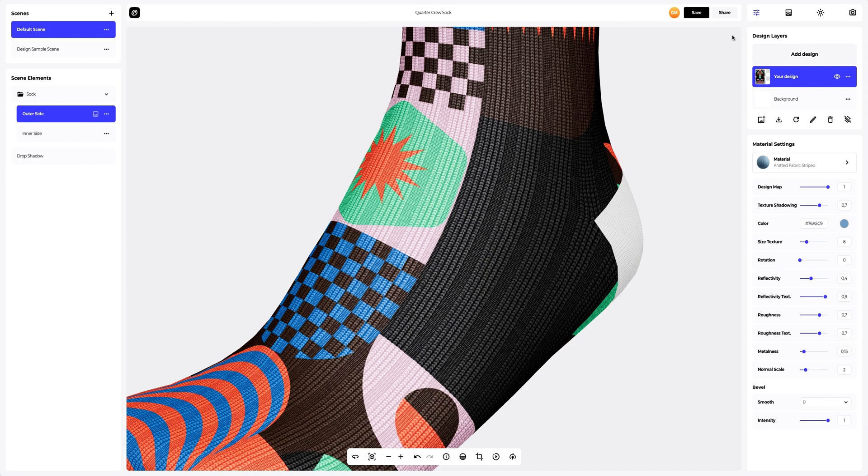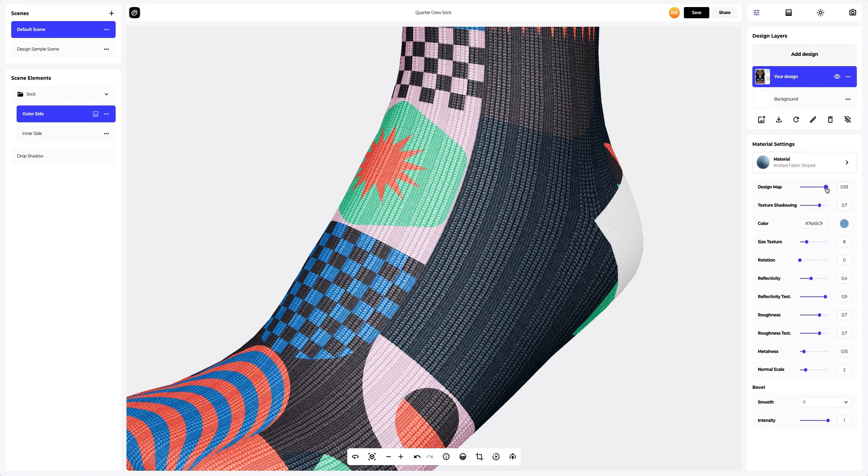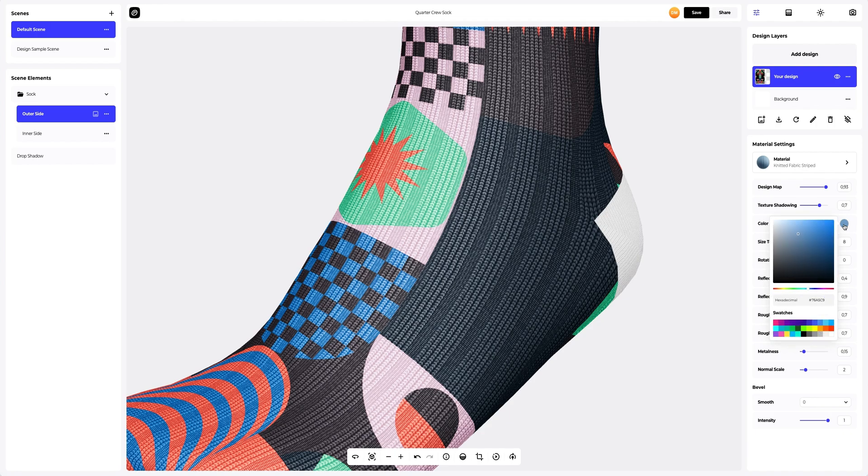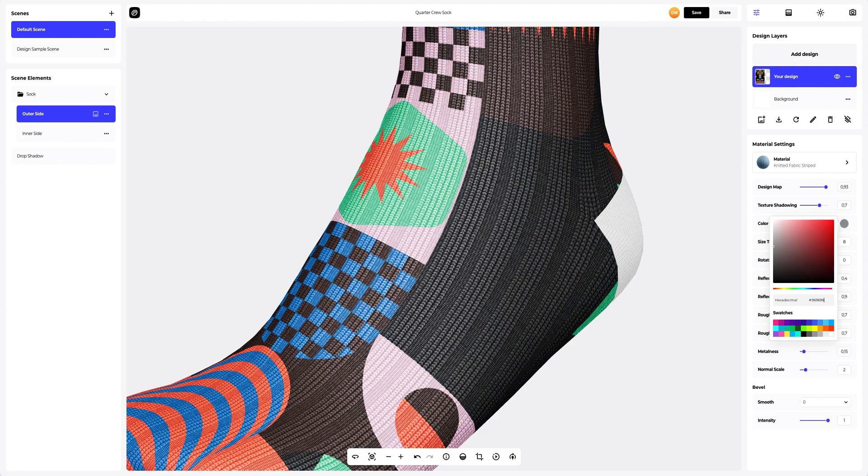Moving on to the settings. Here we will reduce the visibility of the design map to change the color of the material. Now let's change the color. You can either select or customize the color using the color palette or enter the color code manually. Like this.